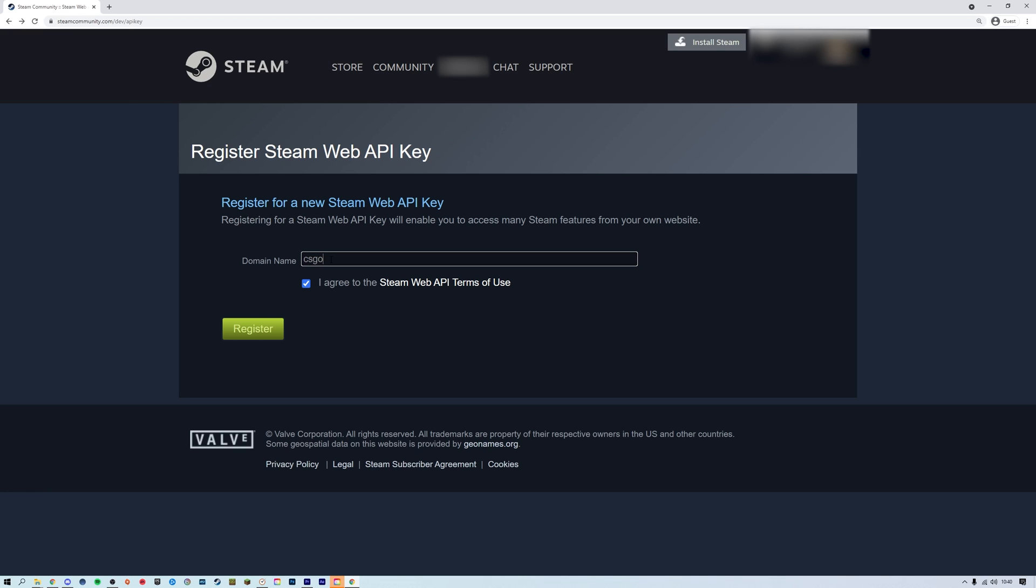Now add a domain name, agree to terms and click register. If your server doesn't have a valid domain feel free to put anything in there.